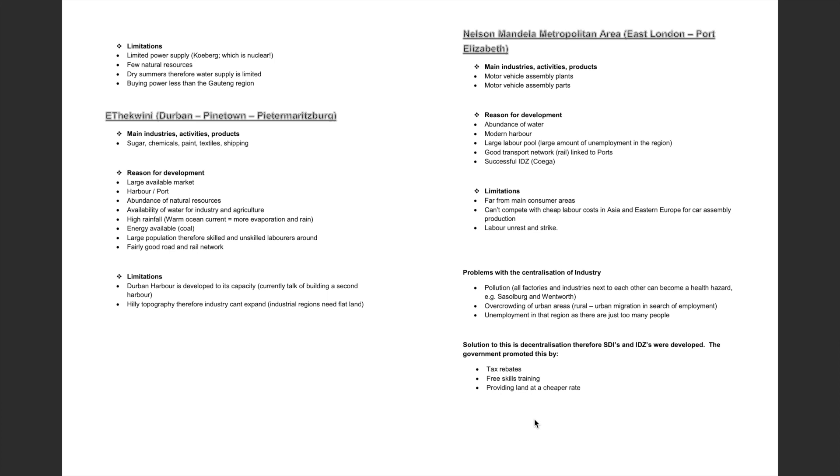Some limitations in the Southwestern Cape include limited power supply, few natural resources, dry summers therefore limited water supply, and buying power in this area is less than the Gauteng region.